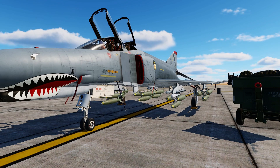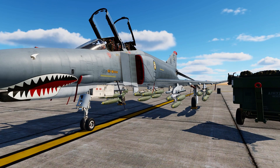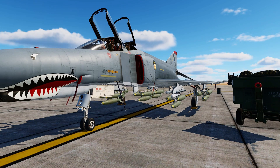The F-4 can carry up to 24 of these 500 pound bombs, with six on the outer wing pylons, three on the inner wing pylons, and six more on the center line.